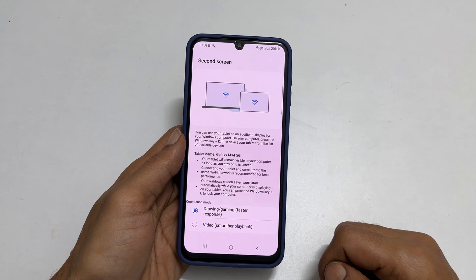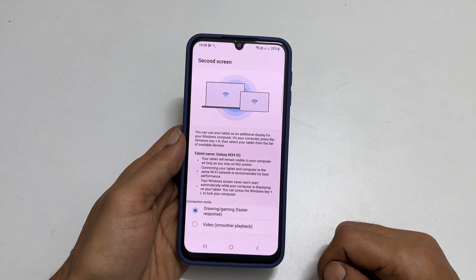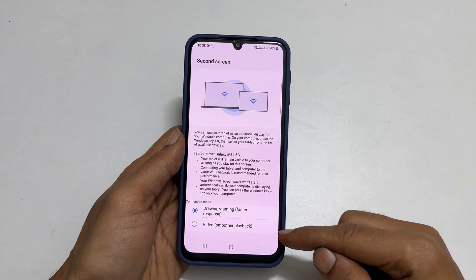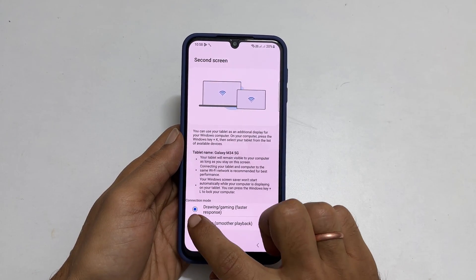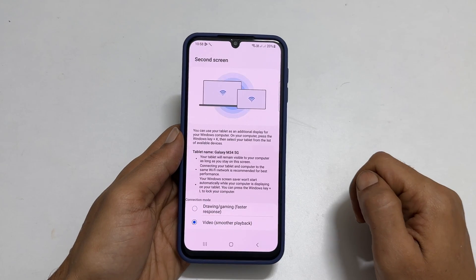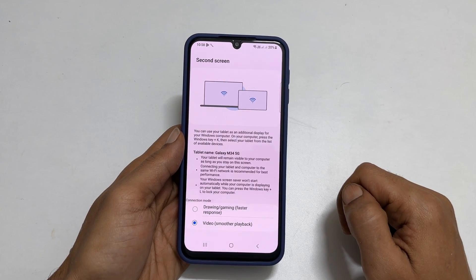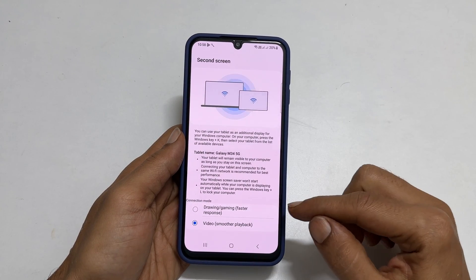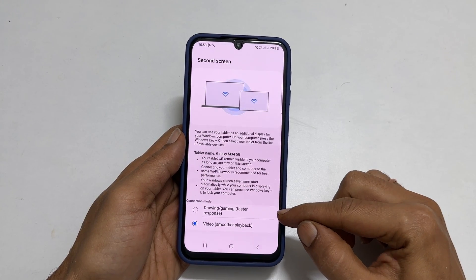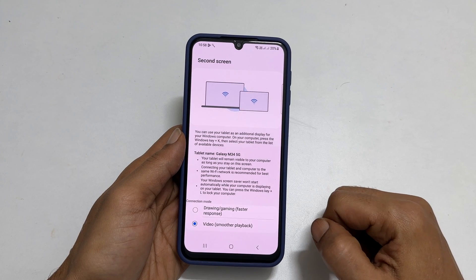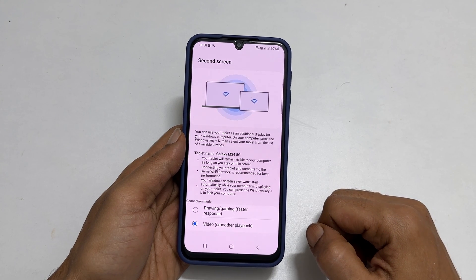Next, select the video option for smoother playback. If you are using this feature for drawing or gaming, select the other option for faster response.